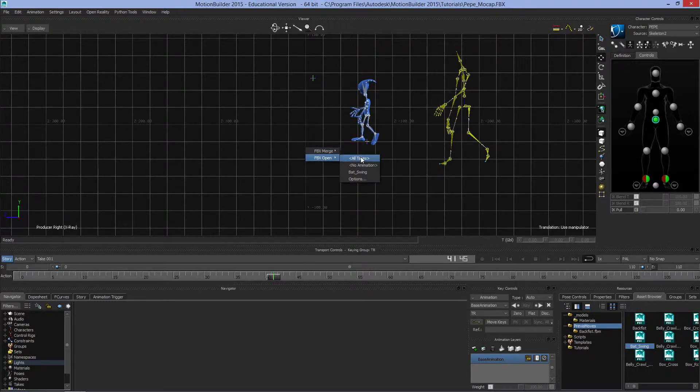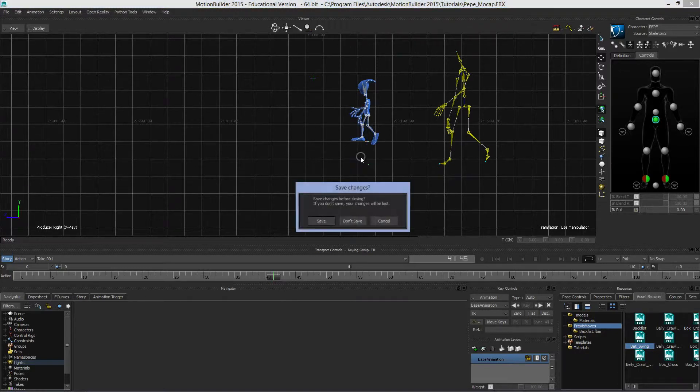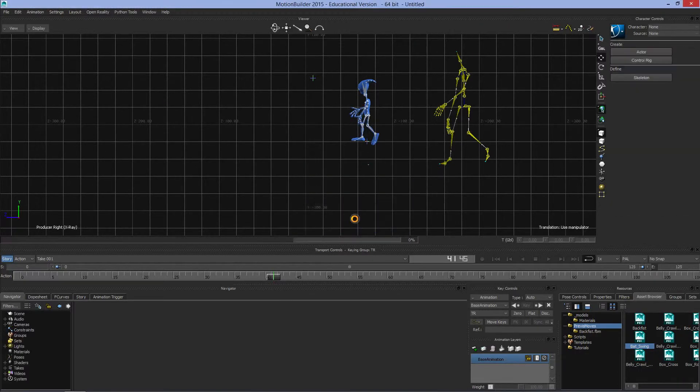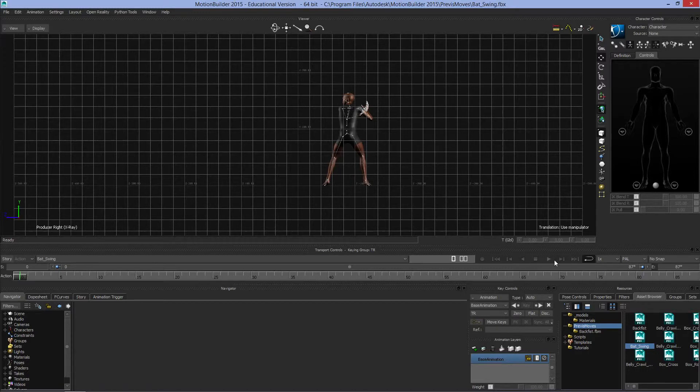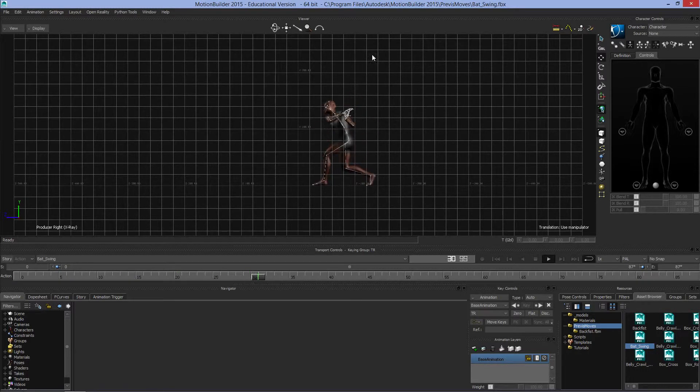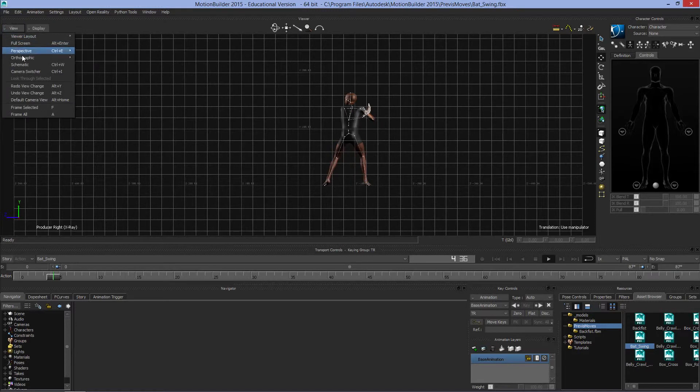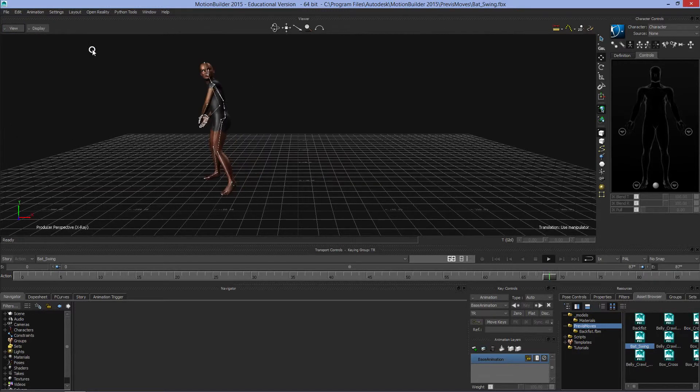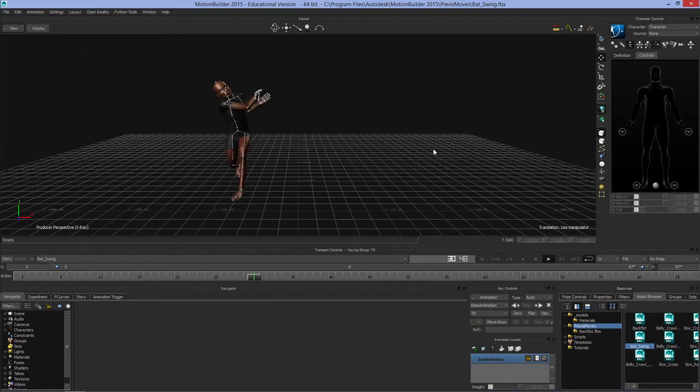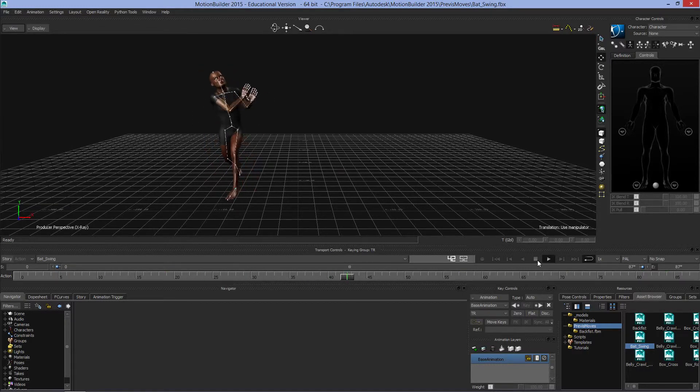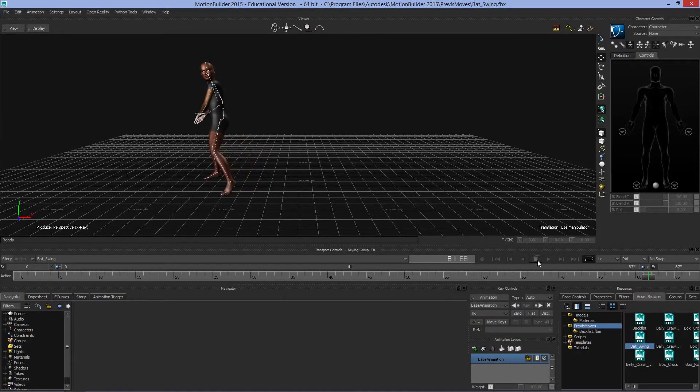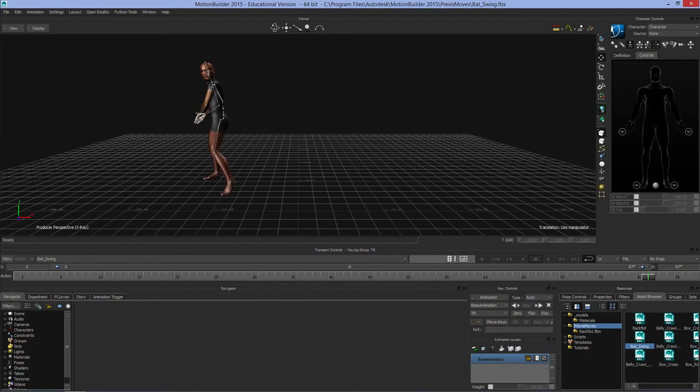Right now, if I go to open all takes, we've got a batter instead of Pepe. I can look at him from the perspective view. We'll cover more in later tutorials. I hope that's all clear. Thank you.